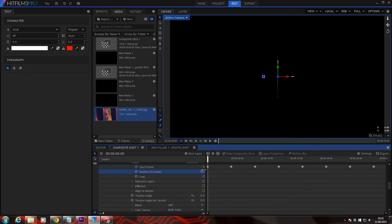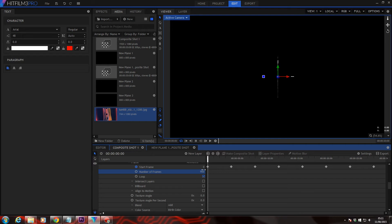So set this to 900. And just be aware that now we're using procedural generation, processing of each frame is going to start getting very heavy. So let's do a quick RAM preview and see how it looks so far.